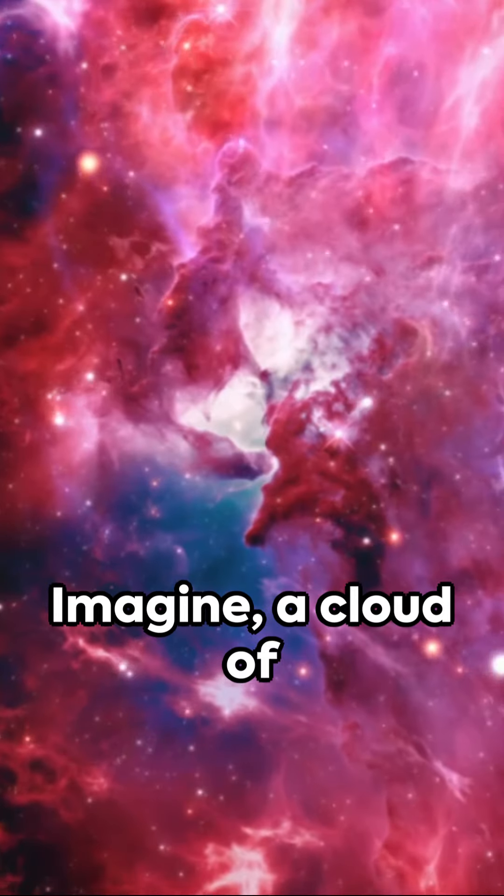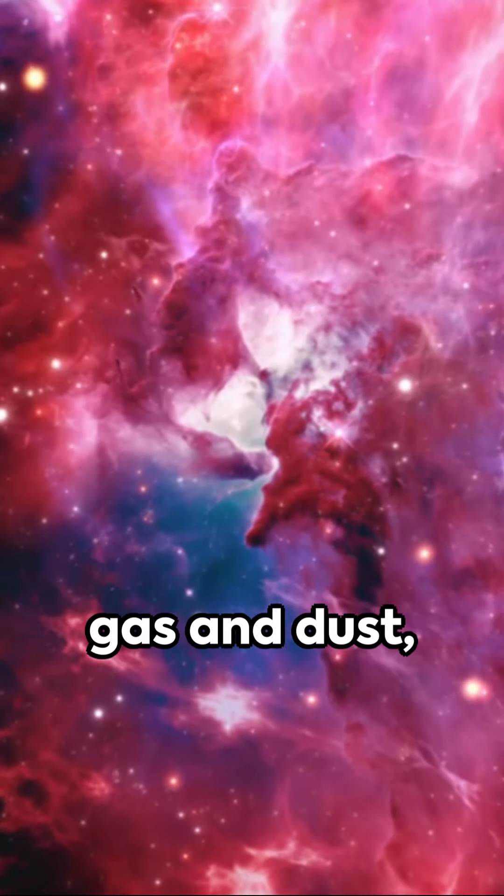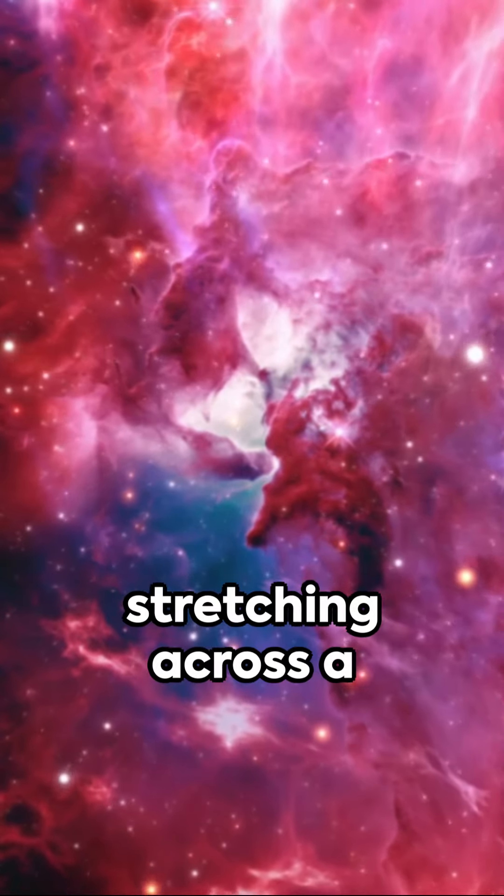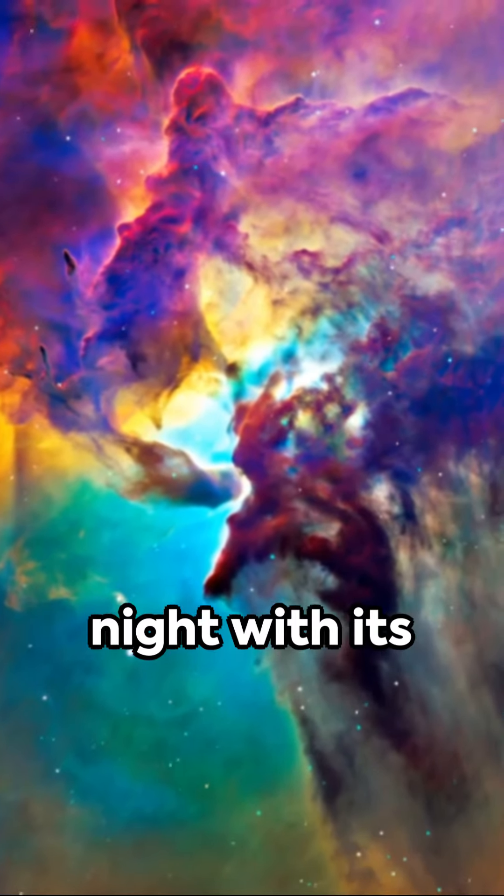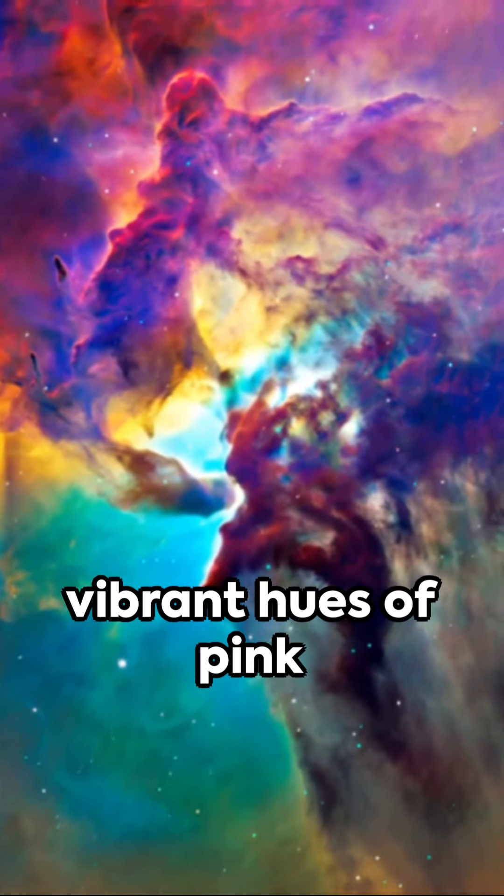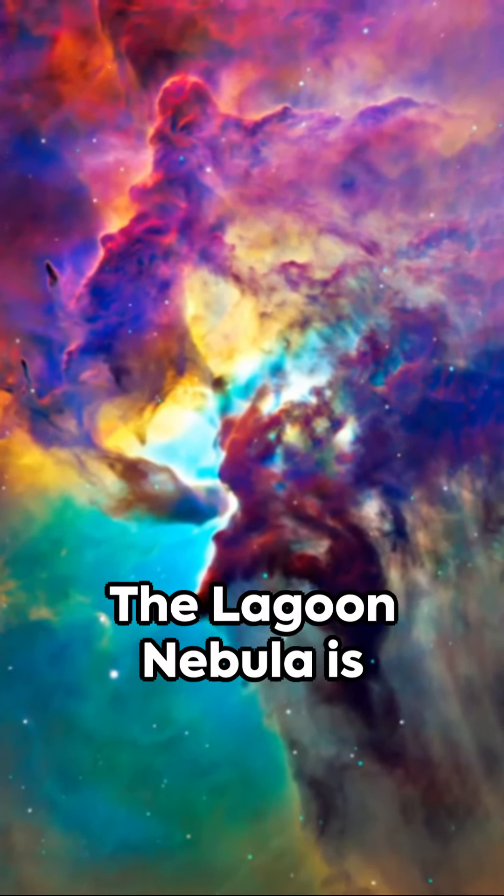Imagine a cloud of gas and dust stretching across a hundred light-years, illuminating the night with its vibrant hues of pink and blue.